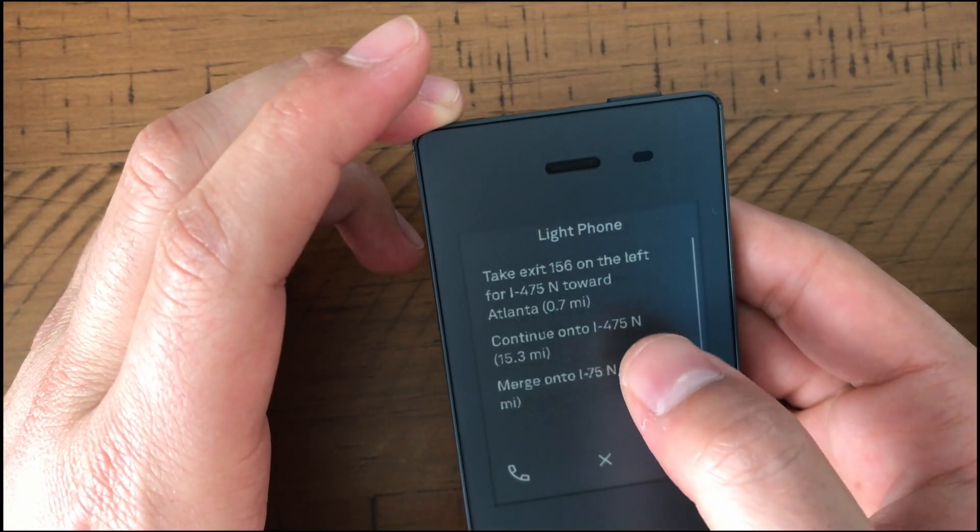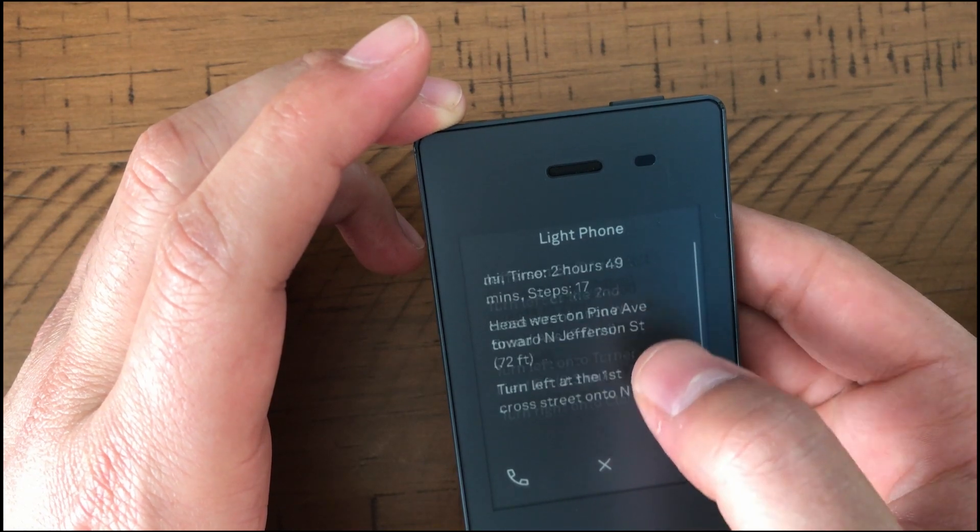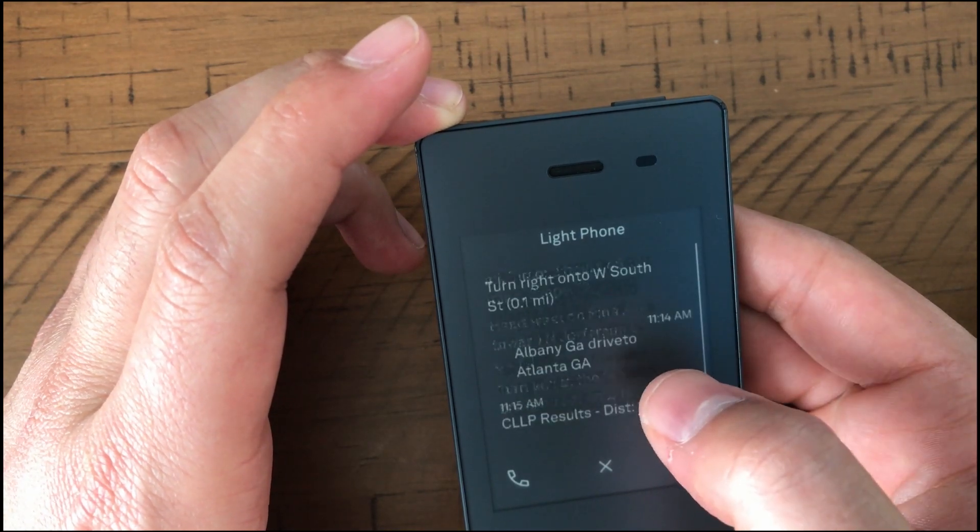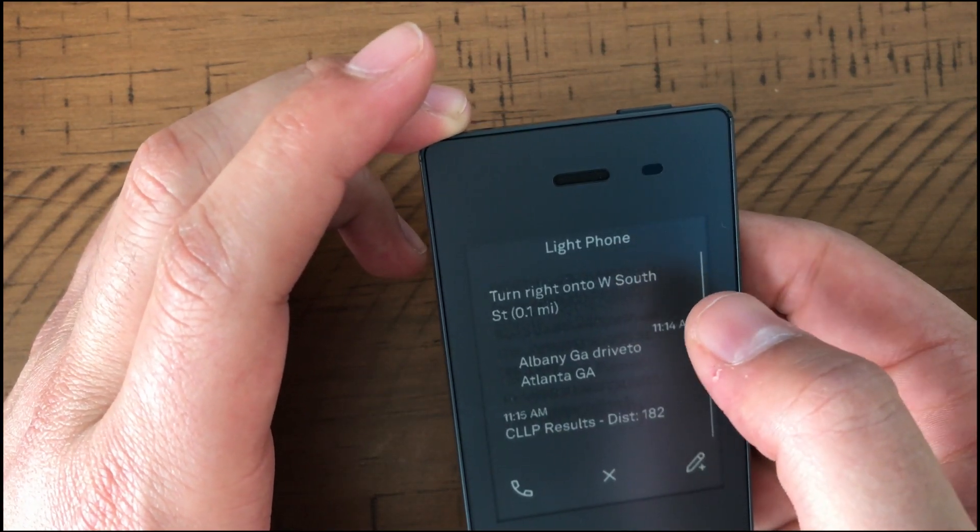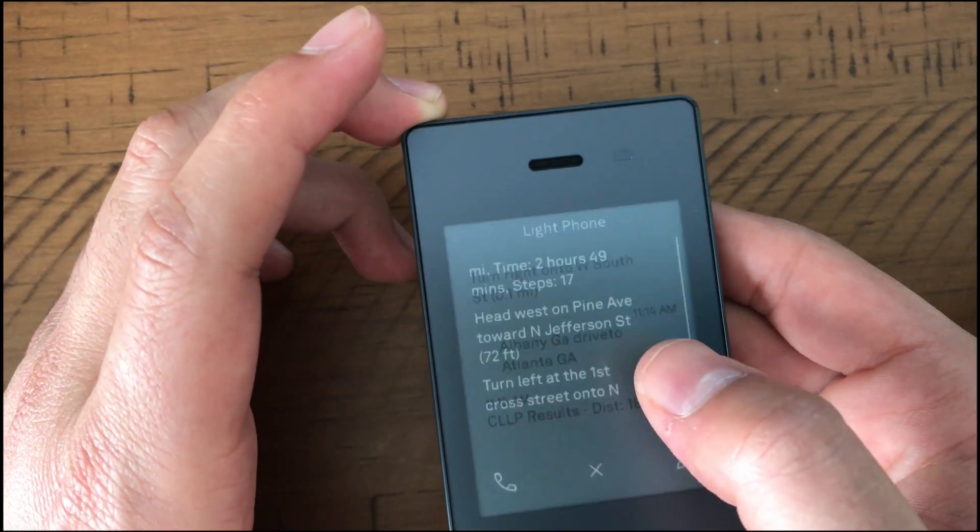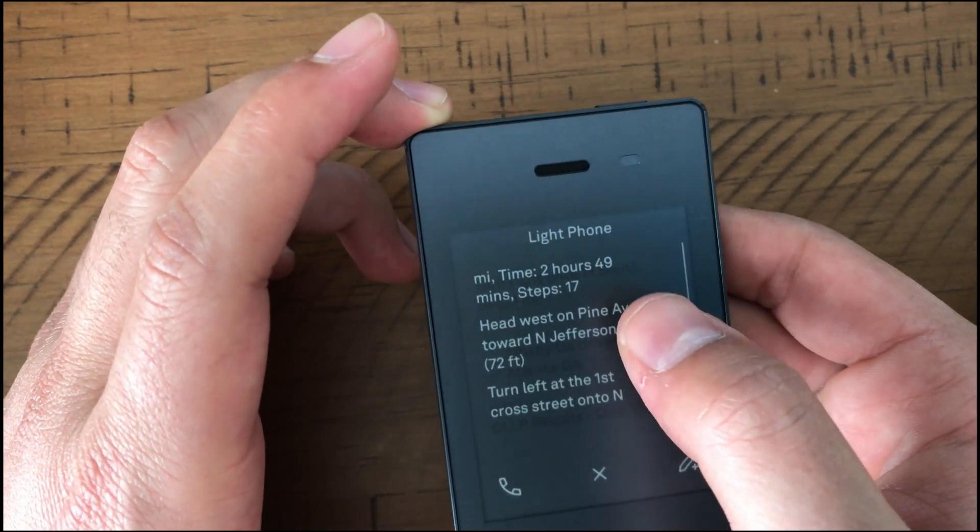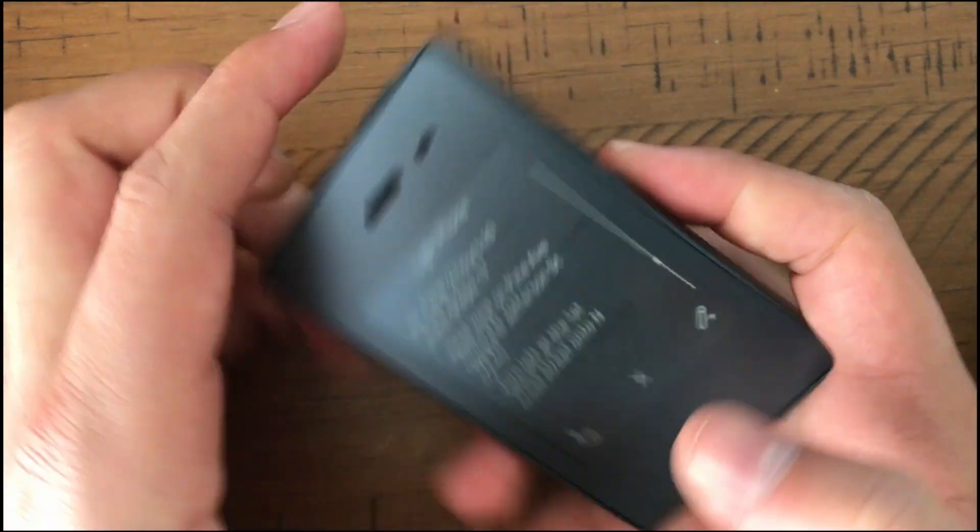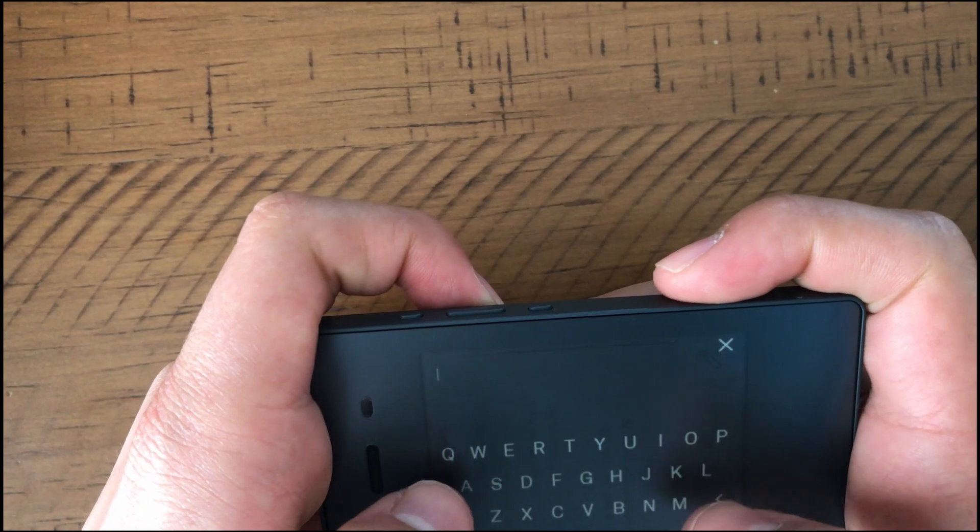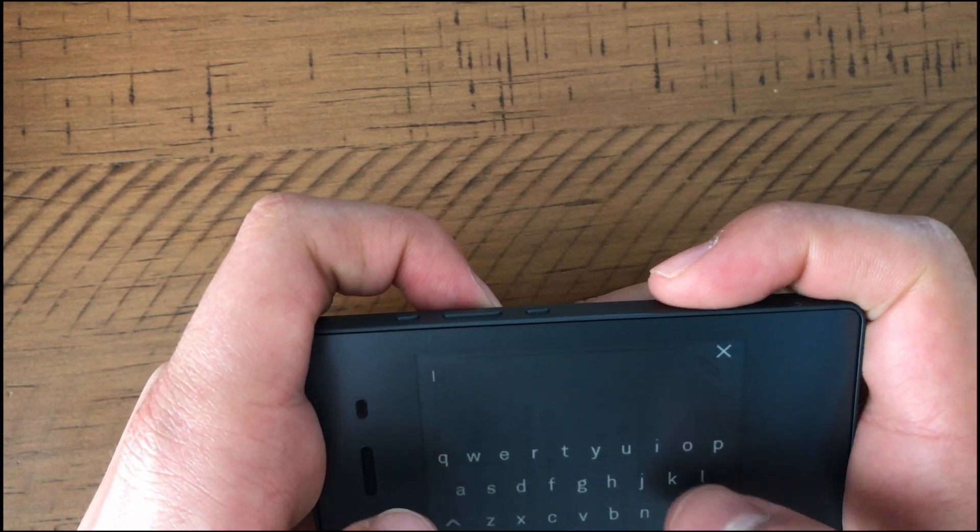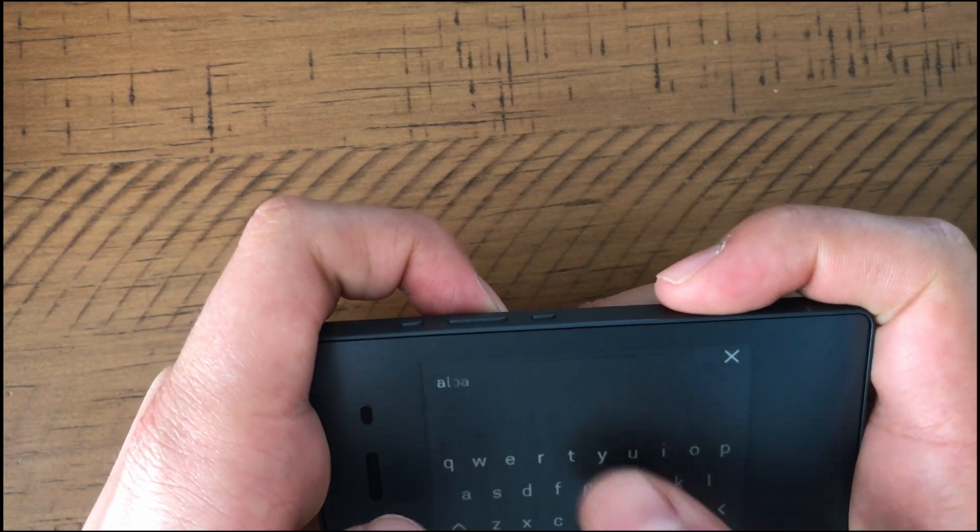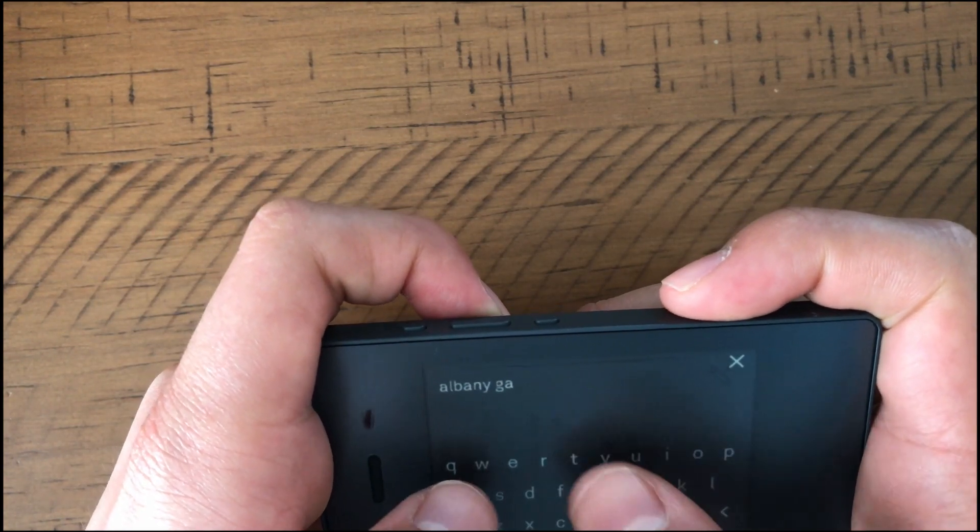There's a search. It took about maybe like 30 seconds, 40 seconds. And it gives you directions, turn by turn directions on how to get there. So you have the results. It's 182 miles. It takes two hours and 49 minutes. And then it tells you the extra directions.